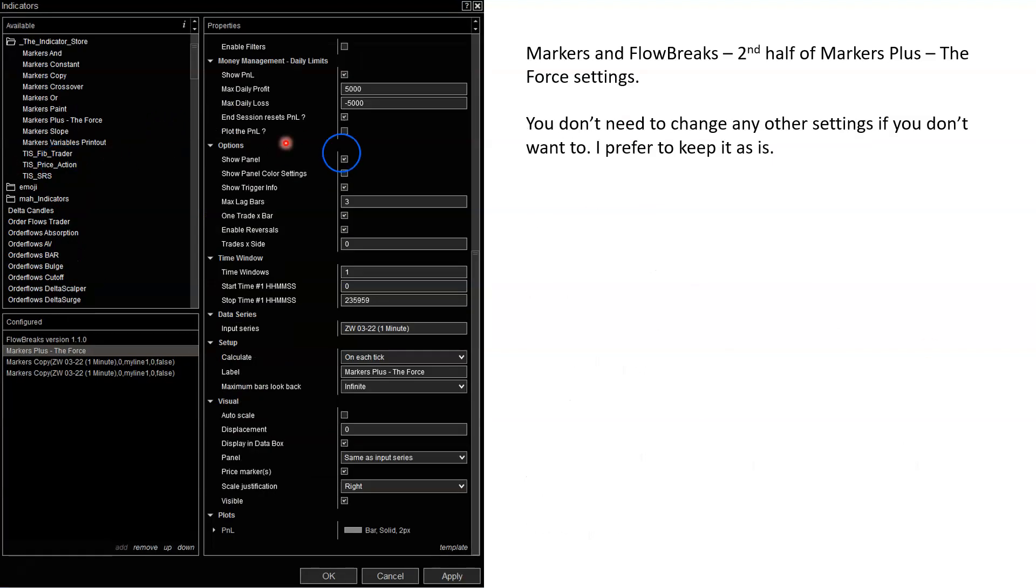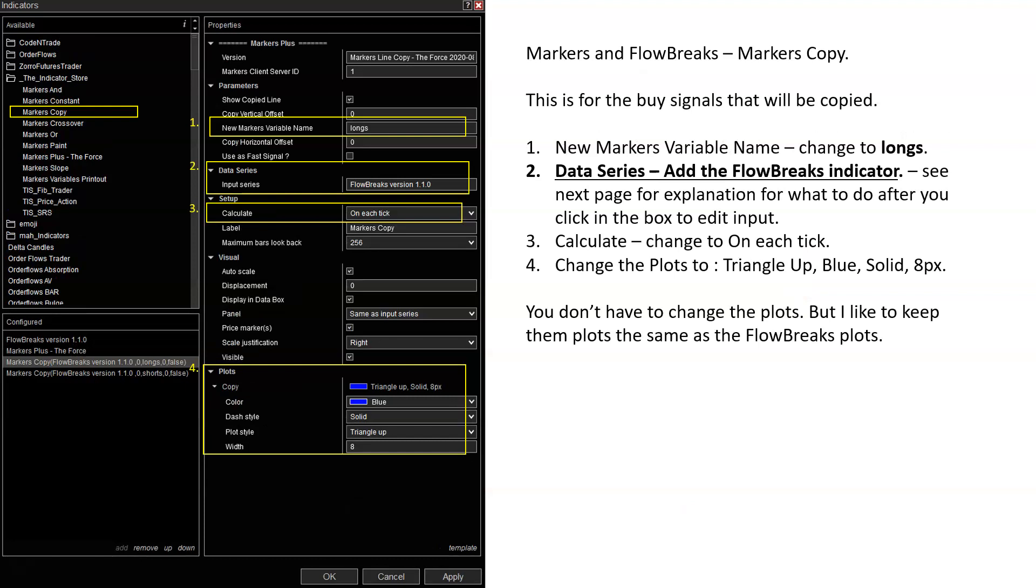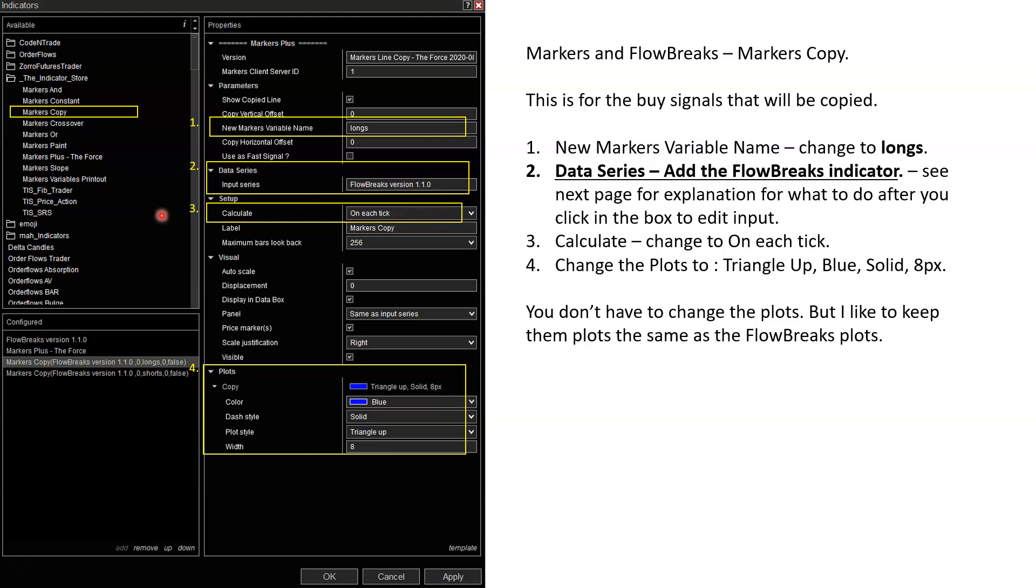This is the second part. When you scroll down the side here, there's more settings. I don't use these settings. You don't have to change those. Just keep them as it is. Now let's move on to adding the copies, what you're going to be copying. There's basically four steps. The new marketer's variable name will be longs, because we're copying the longs. So you should change that to longs. The data series, you're going to click in here and add the flow breaks indicator. Number three, calculate - change it from on bar close to on each tick. Number four, I like to keep the plots the same. So it's going to be blue, solid, triangle up, and eight.